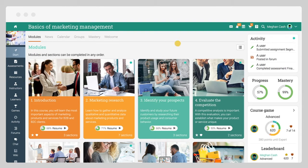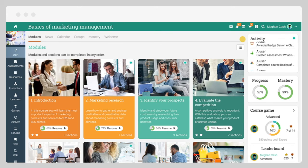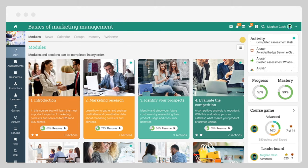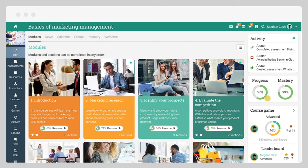In the right bar, you will find the activity widget that shows the most recent activities in the course. Here, you will also find widgets that display your progress through the modules, your mastery level, the game leaderboard, and more.